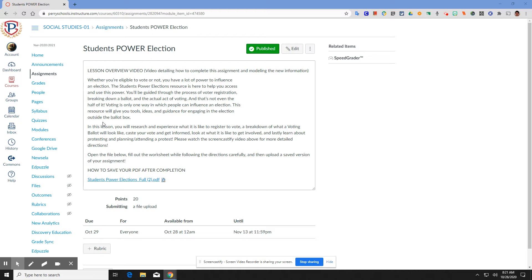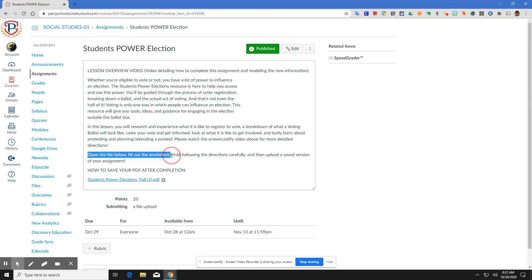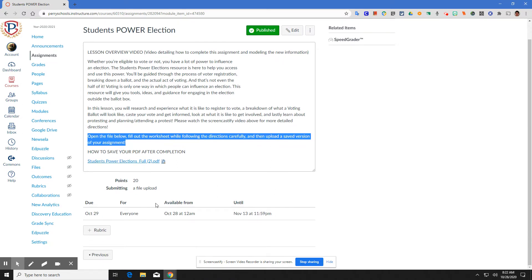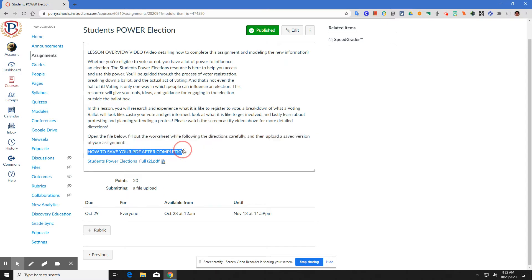This screencastify is going to provide the detailed instructions for that. Key part here: open the file below. You're going to fill out that PDF file while following each direction for each part carefully. Then you're going to save your PDF file and upload it to this document. I'm going to show you in this separate video how to save your PDF and how to upload that PDF.